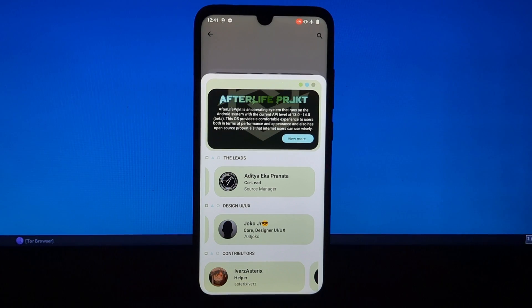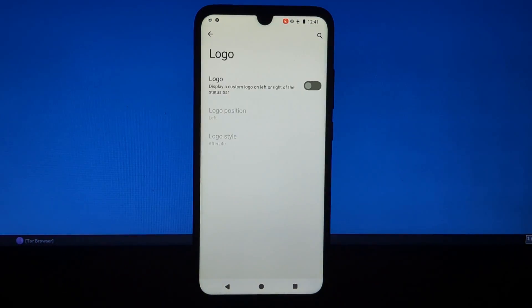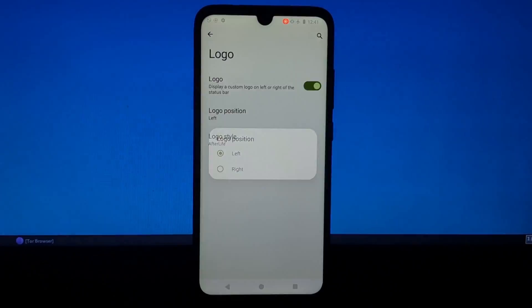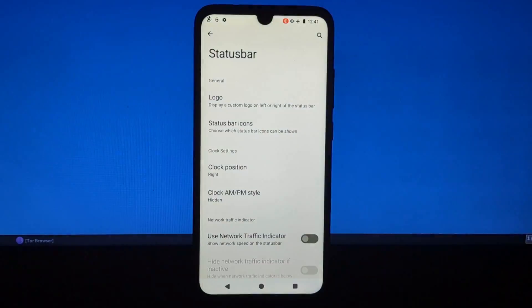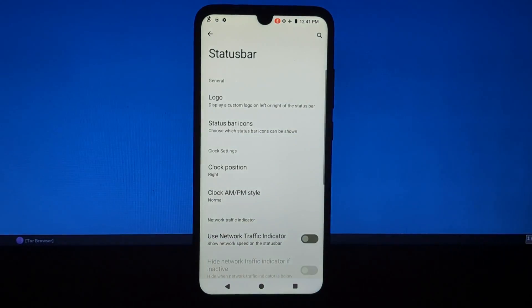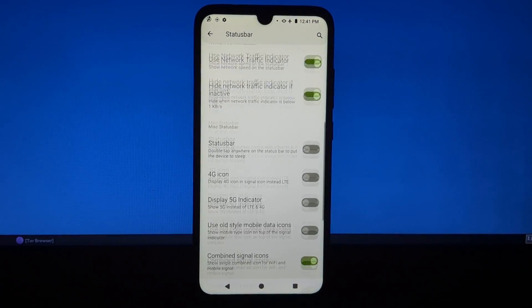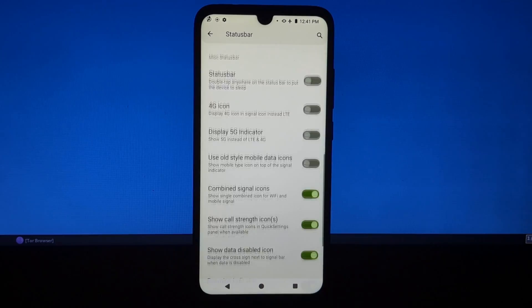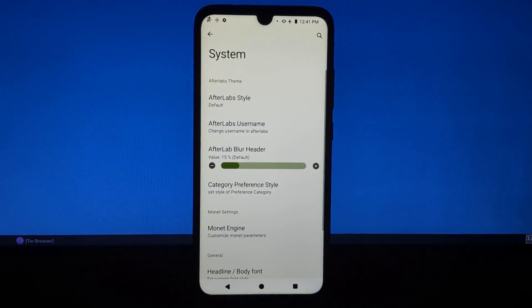Project Afterlife offers a number of features that are not available on the stock firmware, including a variety of customization options, such as themes, fonts, and lock screen widgets.